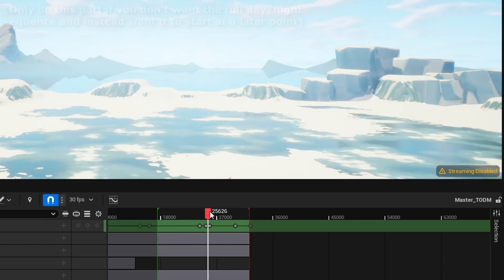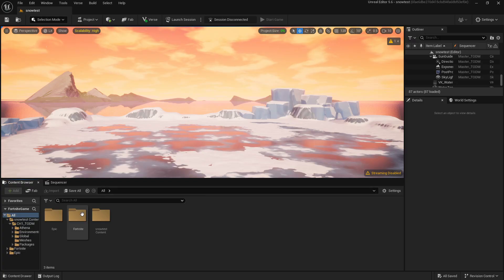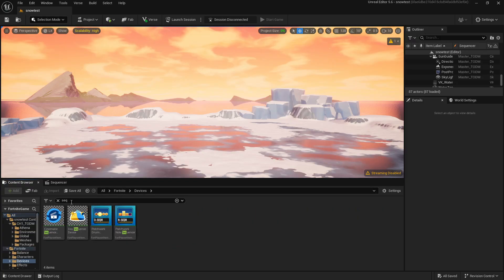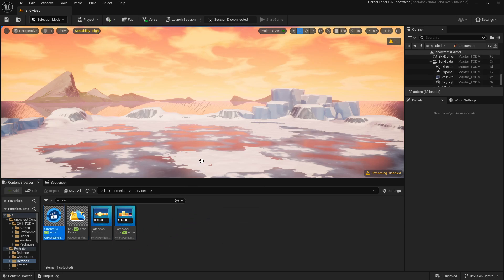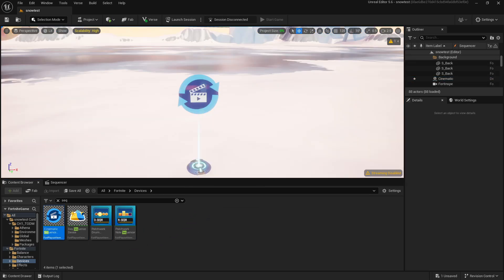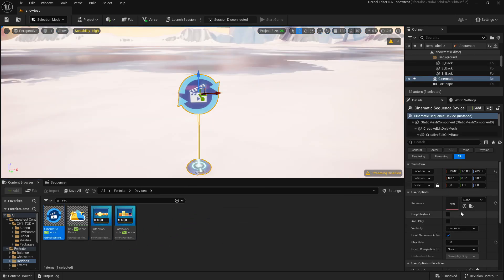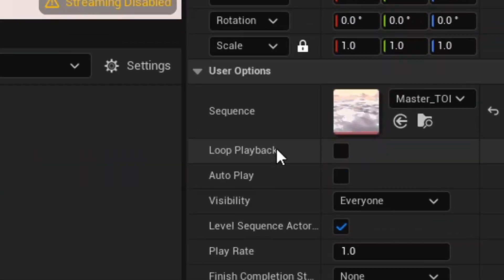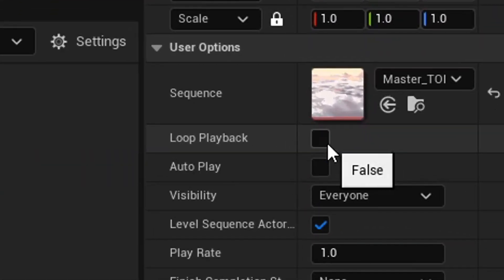Now the sequence will only play from this point. For the final thing, I'm going to go to Devices, search for Sequence, and drag in the Cinematic Sequence Device. Let's press this, go to Sequence, and set it to the one from before.